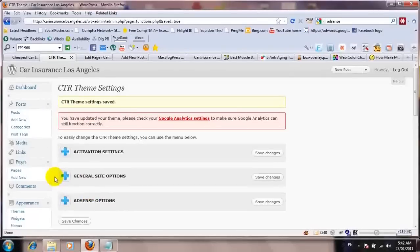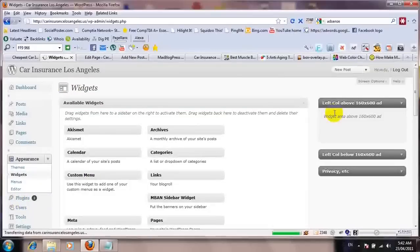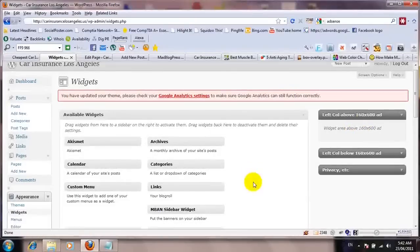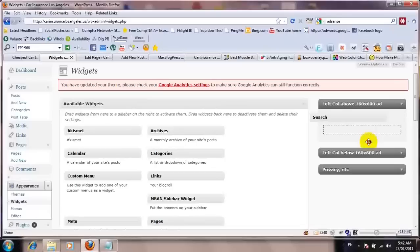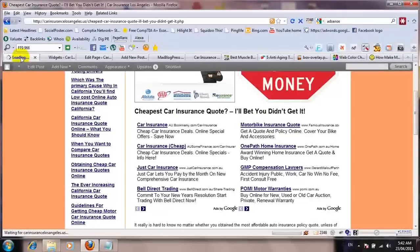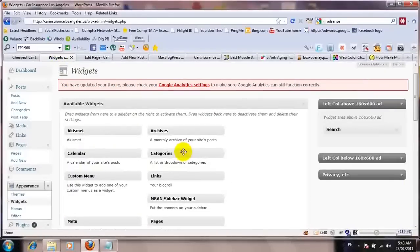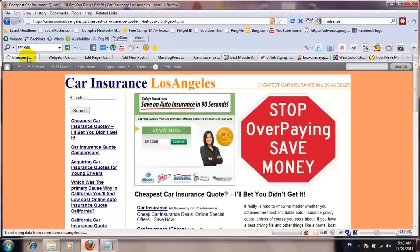The next thing is to move to the Widget section. In the widget section, this is the left column above the 160x600 ads. I don't want those ads to appear there, so I'll just put a simple search box in here. And I'll also put in a categories widget. Refresh — here we go, this is all good.